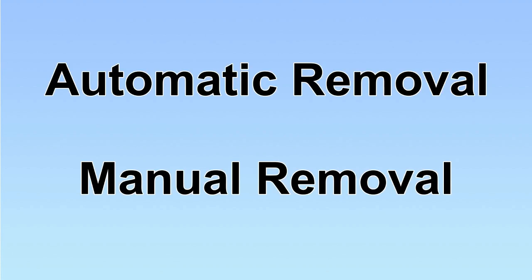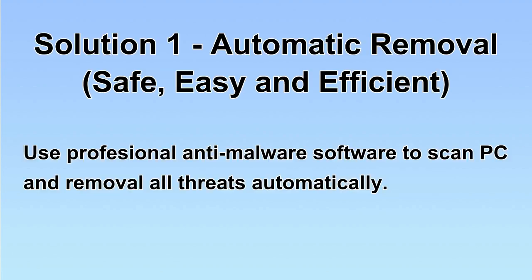We have two solutions to remove the virus: automatic removal and manual removal. I will show you automatic removal first. We will use a professional anti-malware software to scan PC and then remove all the virus and malware detected. Let's begin.